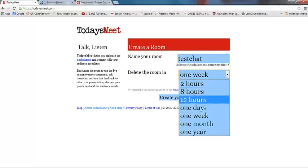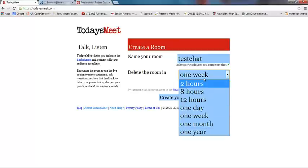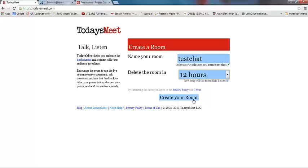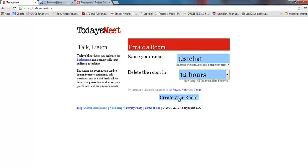You really need to think long and hard about how long you want to keep the room open because once you make this decision it's set in stone. You can't close it early and you can't extend it. I like to do 12 hours personally and create it early in the morning so I have a little time after school to save the chat log before the room closes. Once we decide those two things we can go ahead and click this button here to create our room.